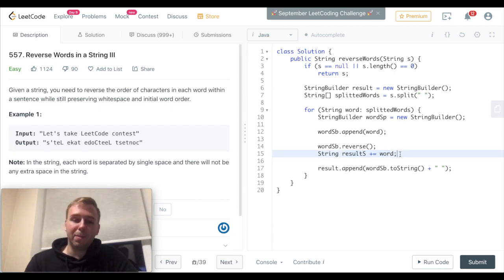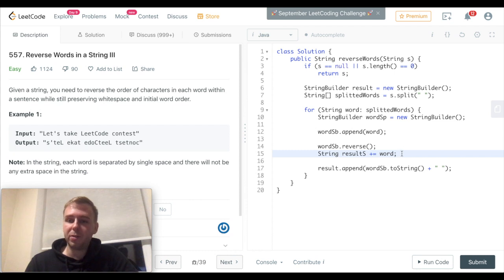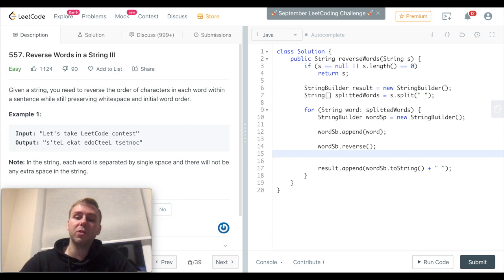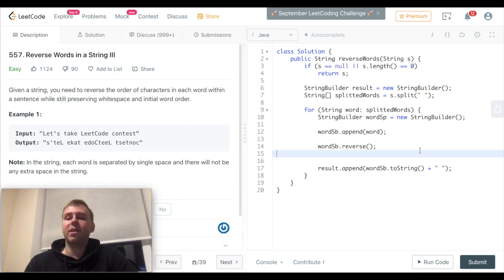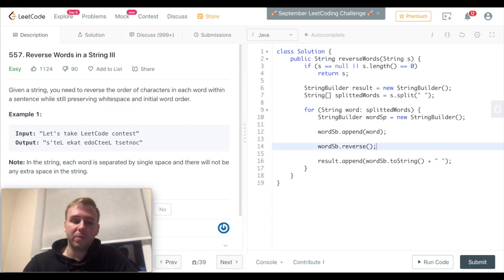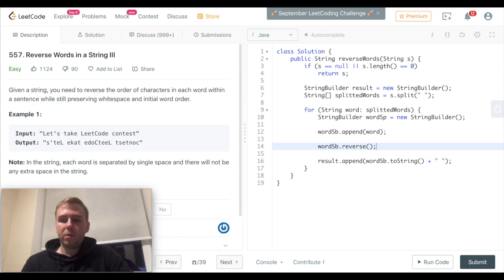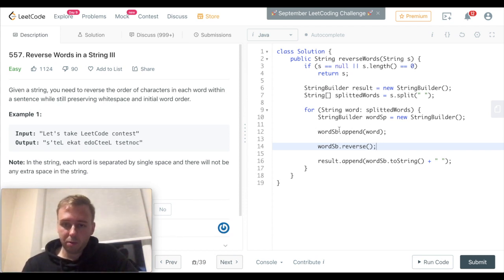Basically, the time complexity will be O(n²), whereas when you are using the StringBuilder, the time complexity will be linear. So it's much more efficient to concatenate strings using the StringBuilder. I will attach a link to the article below, so you can read and get more details if you want.